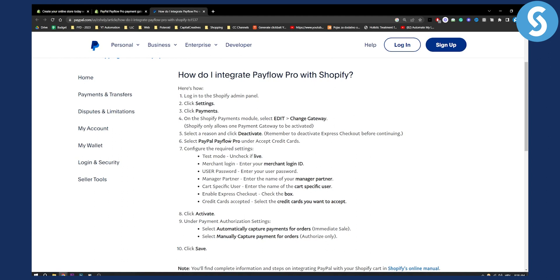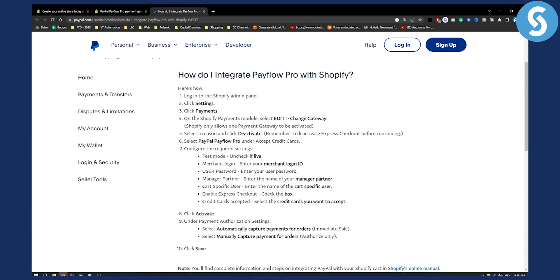Now select PayPal PayFlow Pro under Accept Credit Cards and configure the required settings. You will need to configure the test mode — uncheck it if live — then enter your merchant login ID, your user password, your manager partner name, and the name of the card-specific user. Then enable Express Checkout by checking the box, and under Credit Cards Accepted, select the credit cards you want to accept.